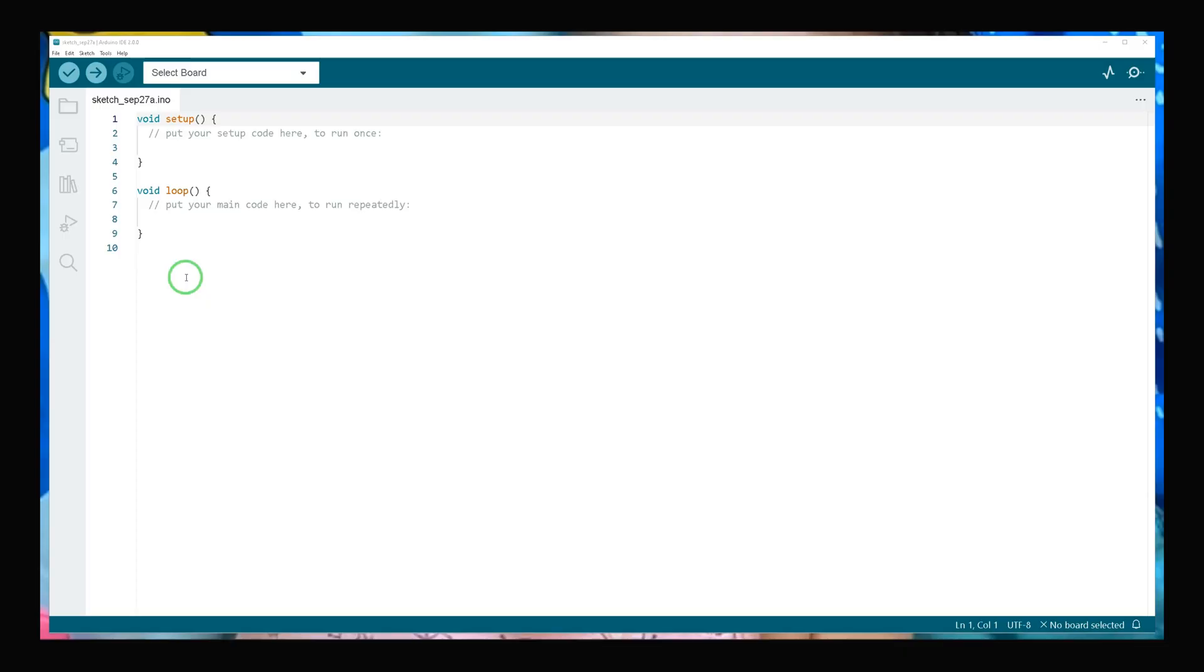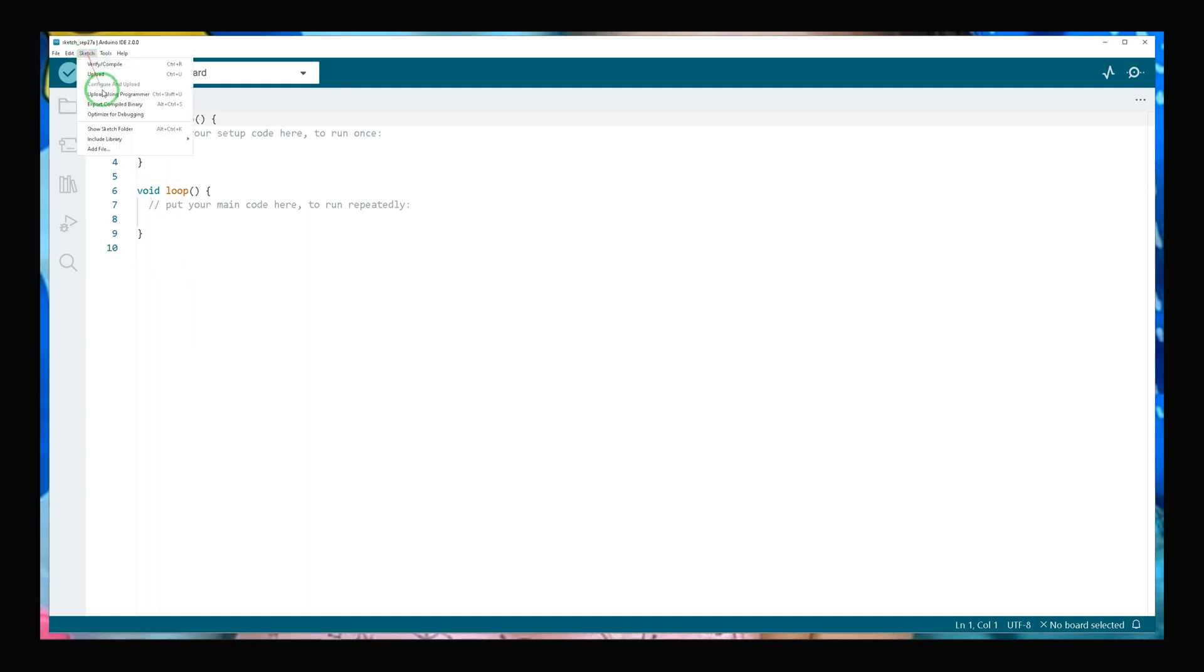After running Arduino IDE, navigate to Sketch, Include Library, and select Manage Libraries.